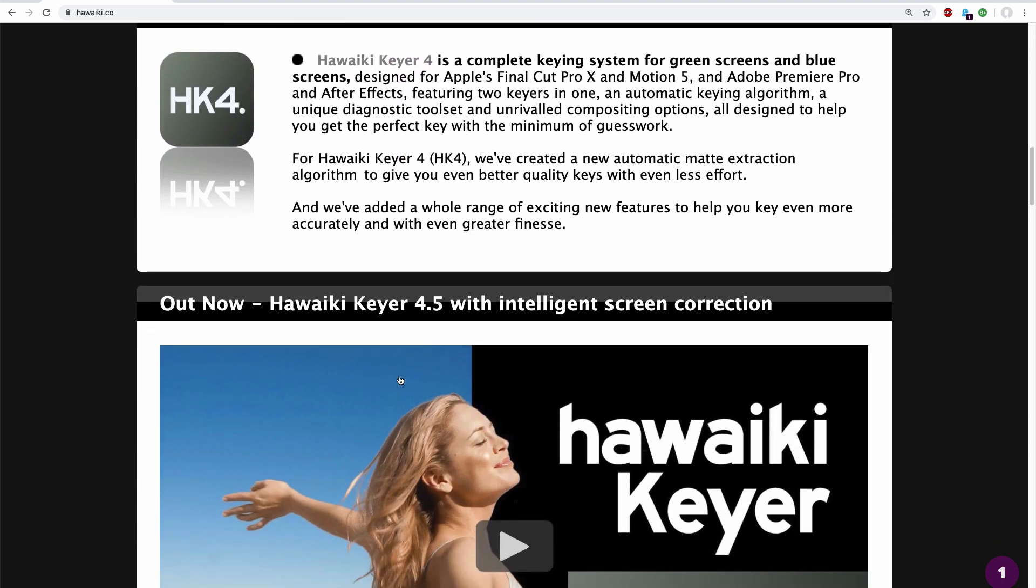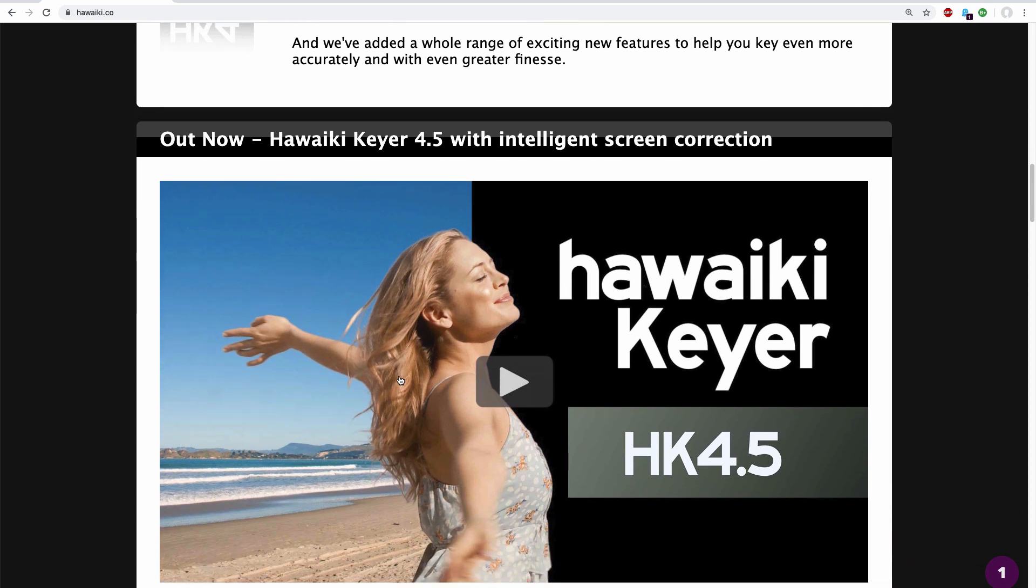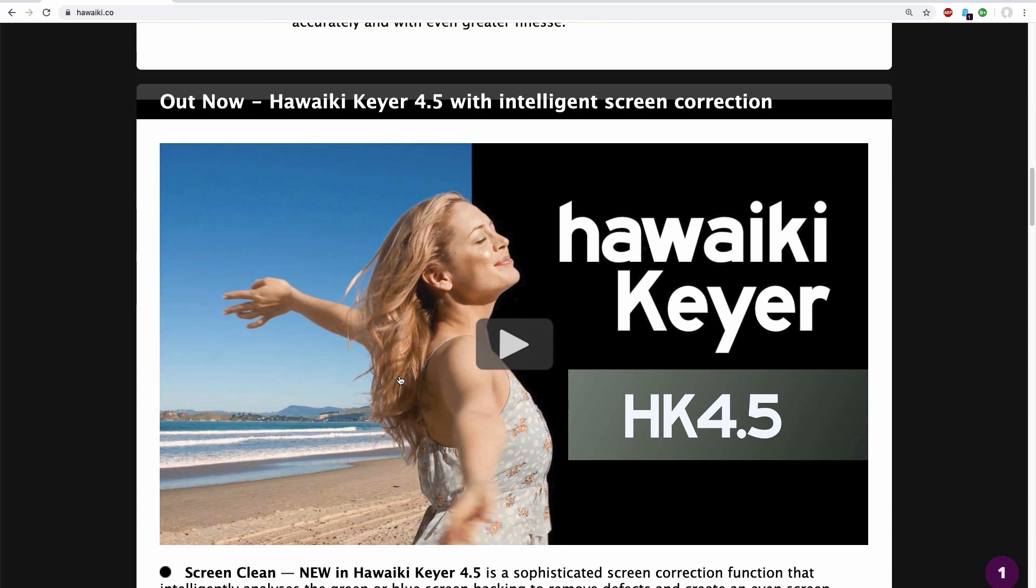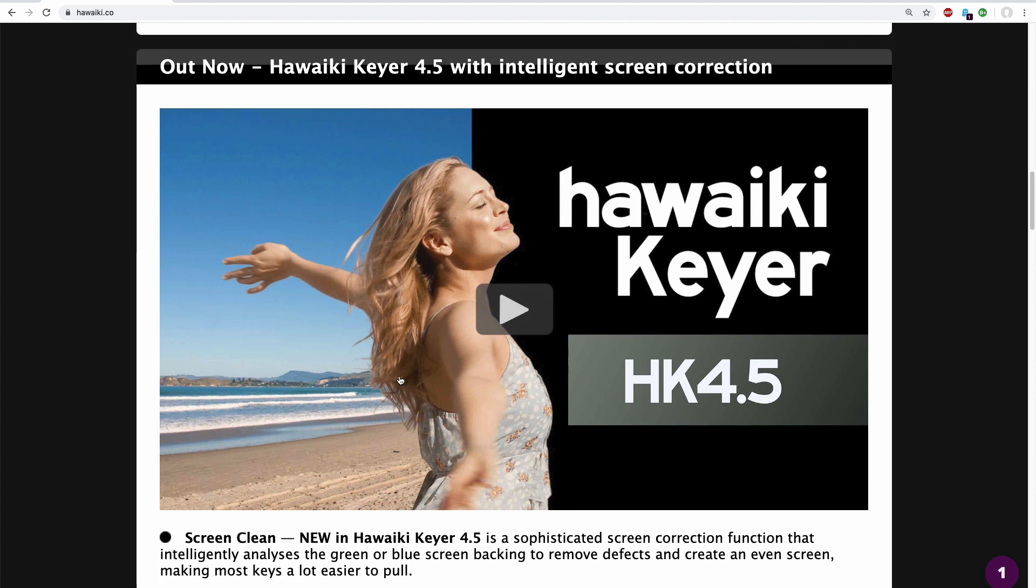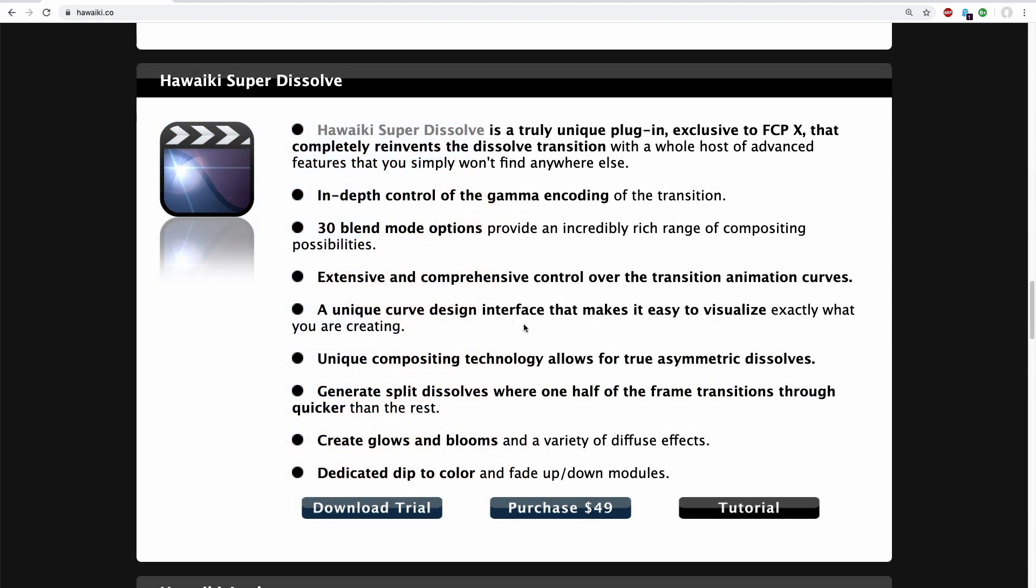We've got loads of great plugins for Final Cut, Motion, Premiere and After Effects and you can find descriptions, tutorial videos, manuals and if you like anything you see you can either download a trial or you can even buy it.